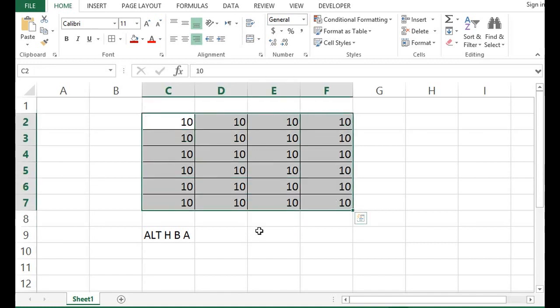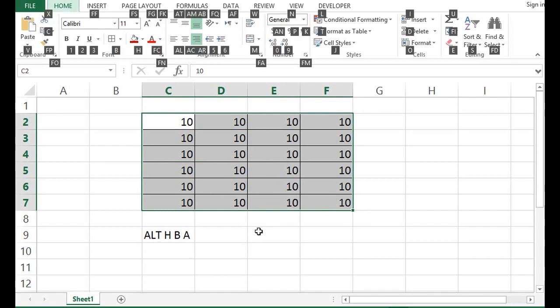Then, again, I will press Alt and H. And now, we can see that for left alignment, we need to press AL. What is given for this? Left alignment. So, Alt and H, I have already pressed. Now, I will press AL.